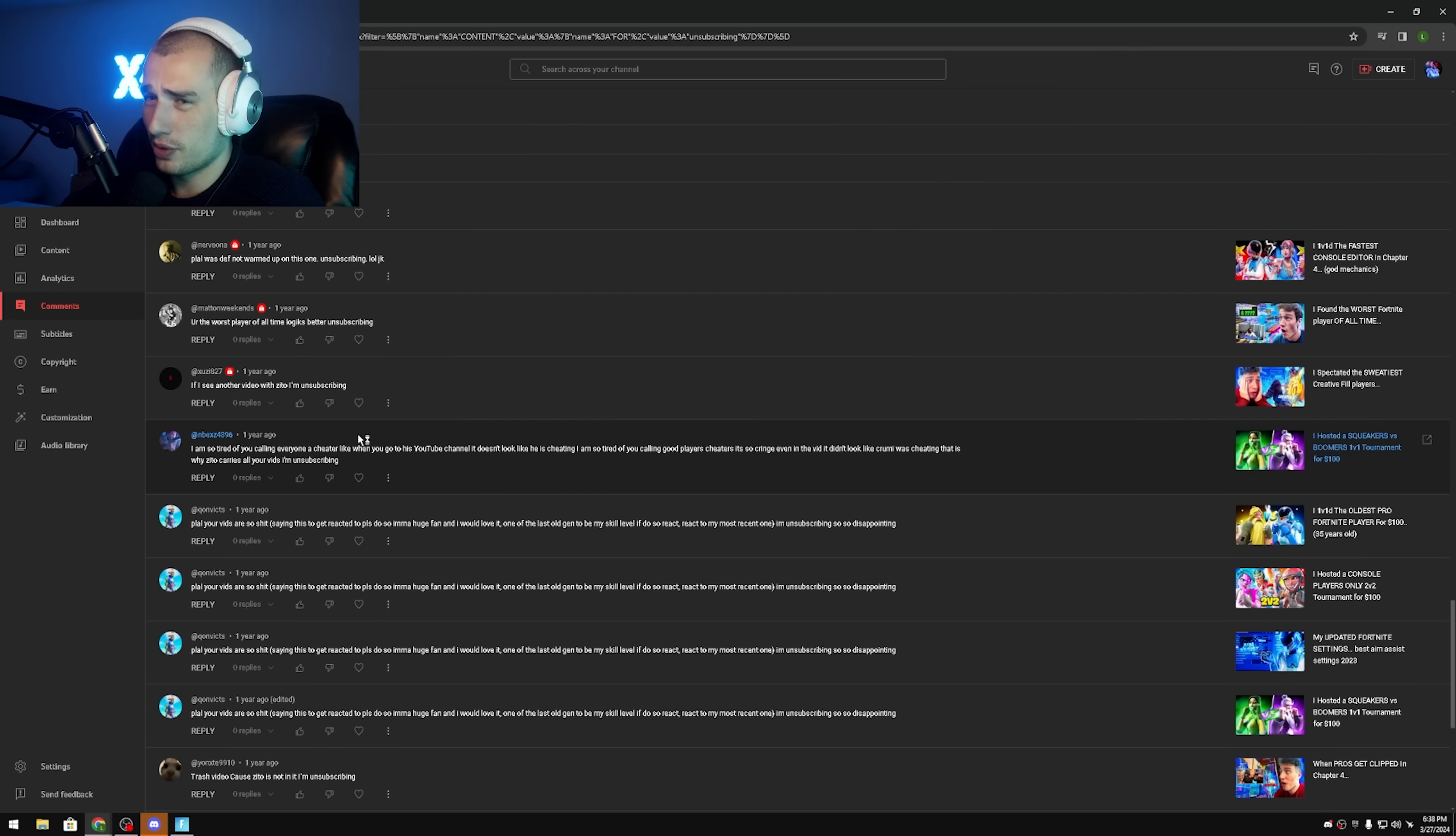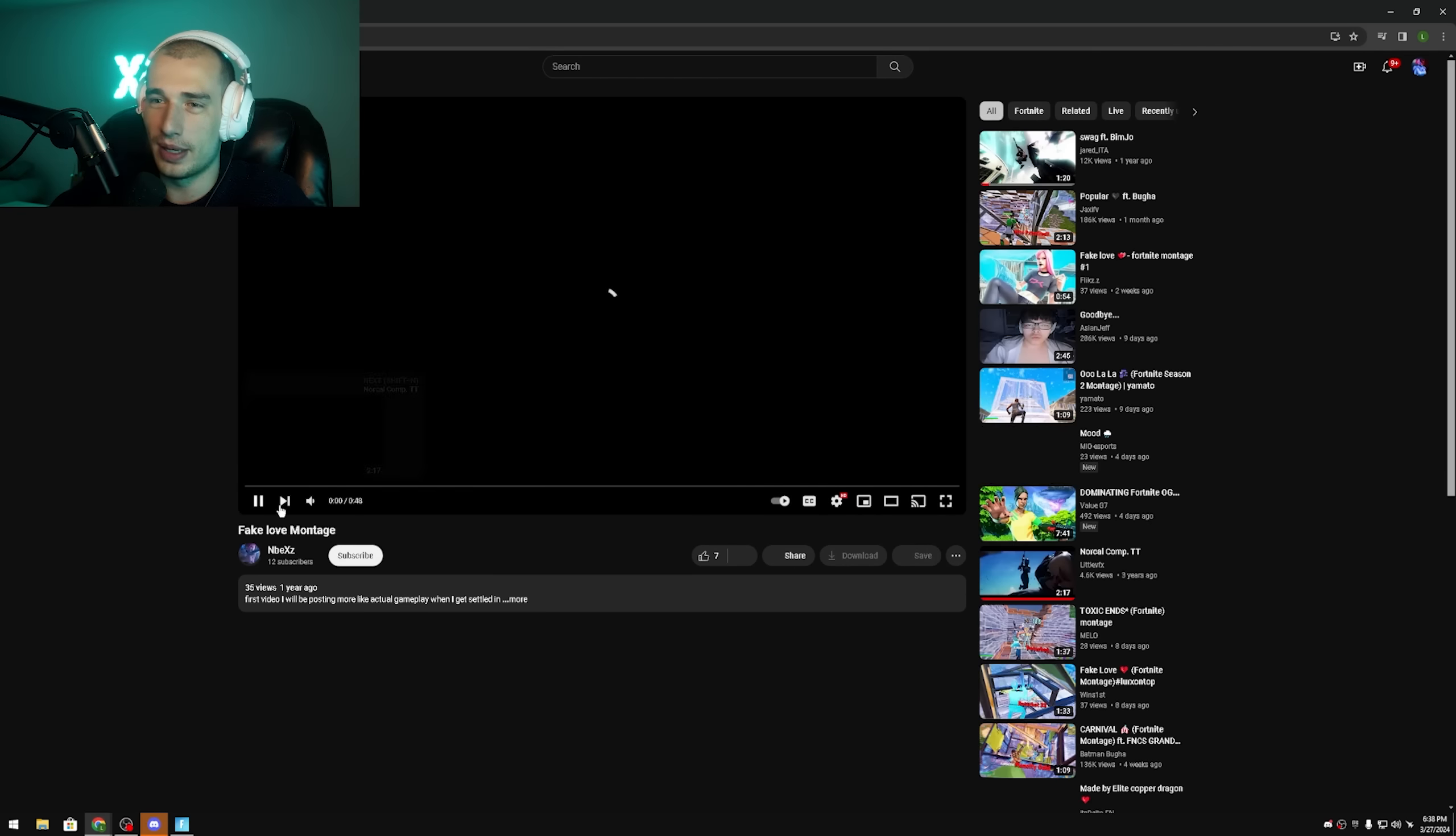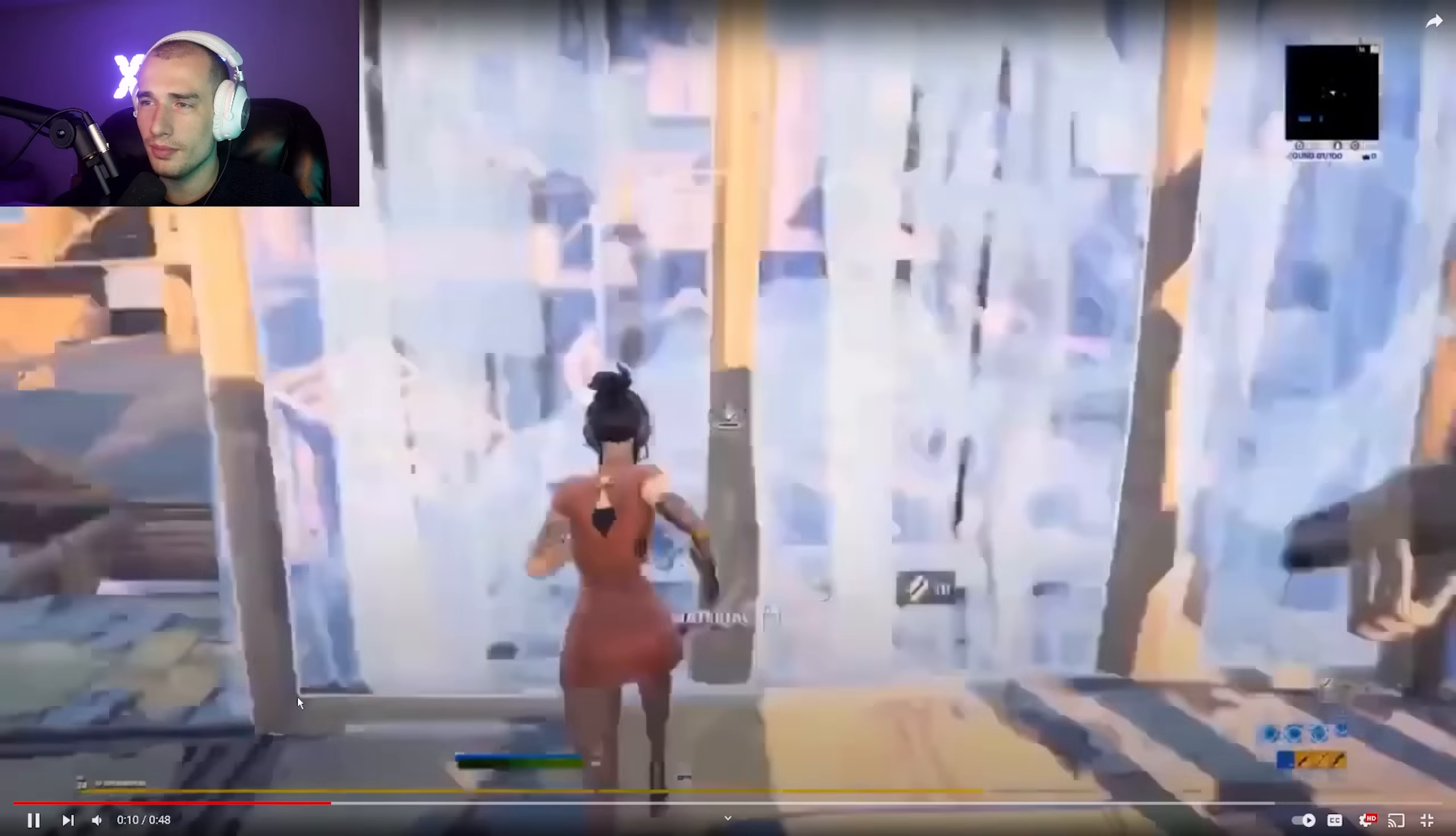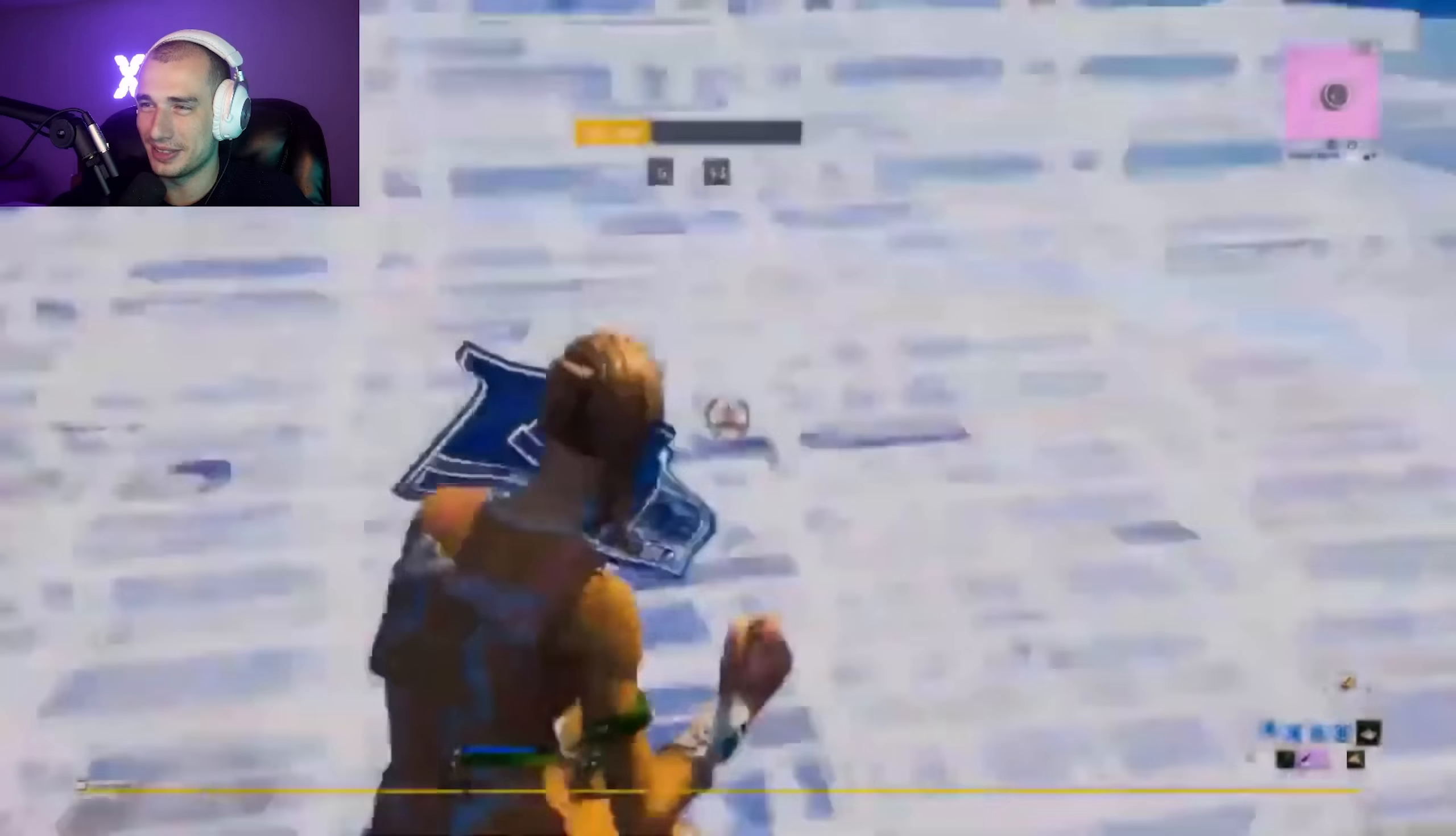I am so tired of you calling everyone a cheater. Like when you go to his YouTube channel it doesn't look like he is cheating. I'm so tired of you calling good players cheaters, it's so cringe. Even in the vid it didn't look like Crumb was cheating. That is why Zito carries all your videos, I'm unsubscribing. First of all, Crumb I don't think has never not cheated in a video, that guy is the biggest rager of all time. But let's see what he's got for us. Okay, fake love montage, let's watch something like this guys. Oh my god, like and subscribe, I am posting more content. Okay, got you bro. This song, I haven't heard this song in years. This used to be a big Fortnite montage song years ago.